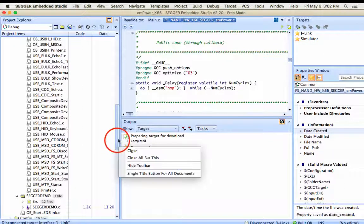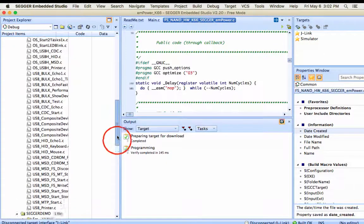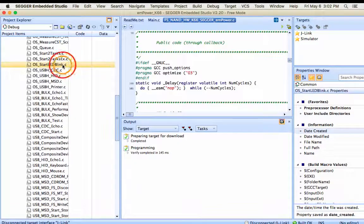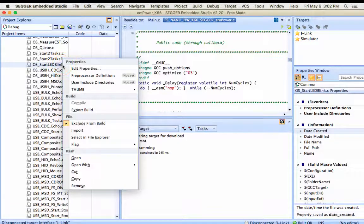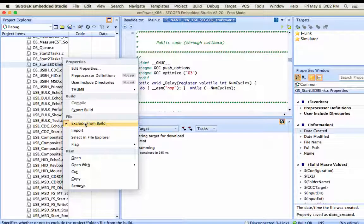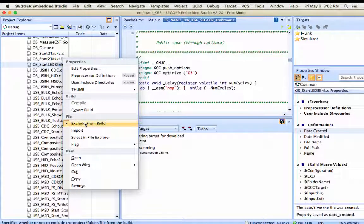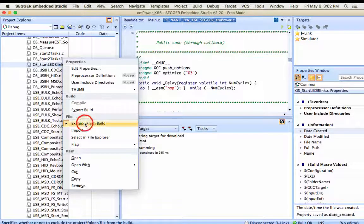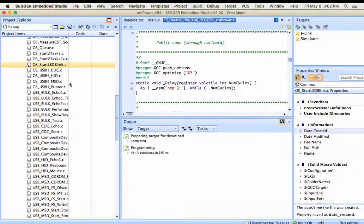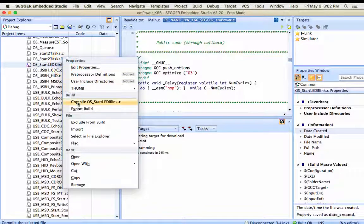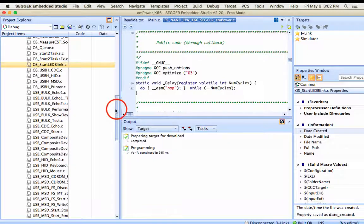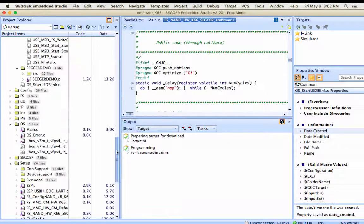Let's go for the simple start LED blink example. Simply include the file in the build just by not excluding it. In the excluded directory, select start_LEDBlink.c, right-click and uncheck exclude. And that's it.